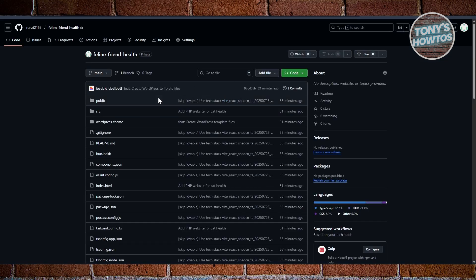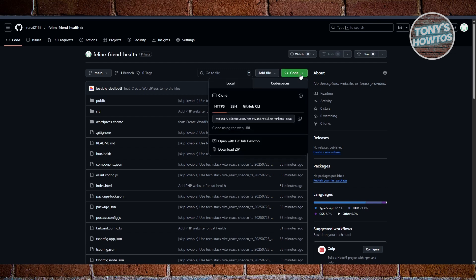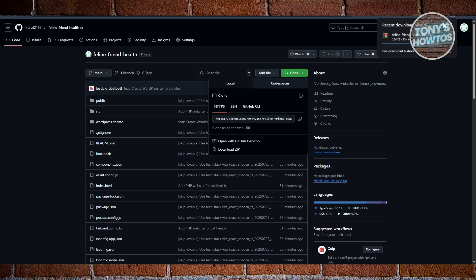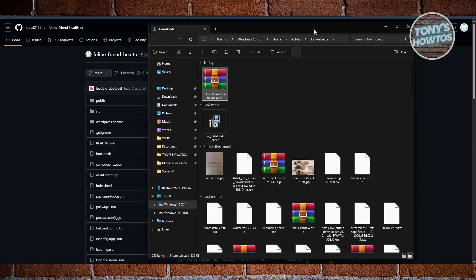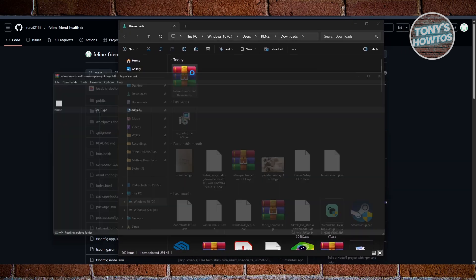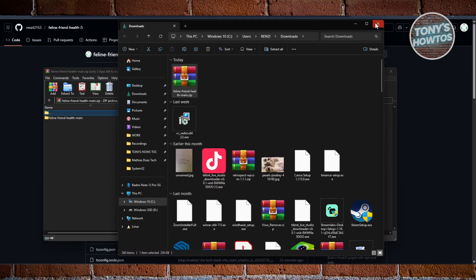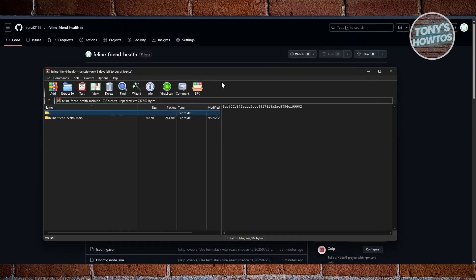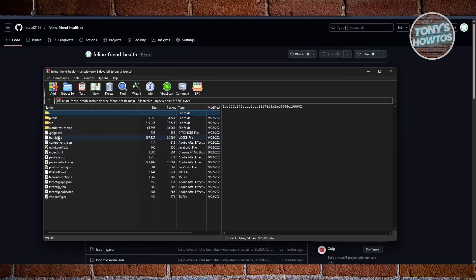From the GitHub repository, click on 'Code' and then 'Download ZIP.' Wait for the download to complete, then open the downloaded file and double-click on it to open it up.